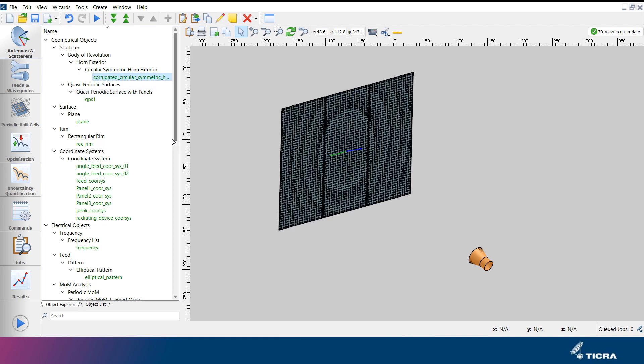It should be noted that in TICRA Tools showing or hiding objects in the 3D view menu does not control if an object is being used in an analysis or not. This is defined by the project commands specified under the commands tab.